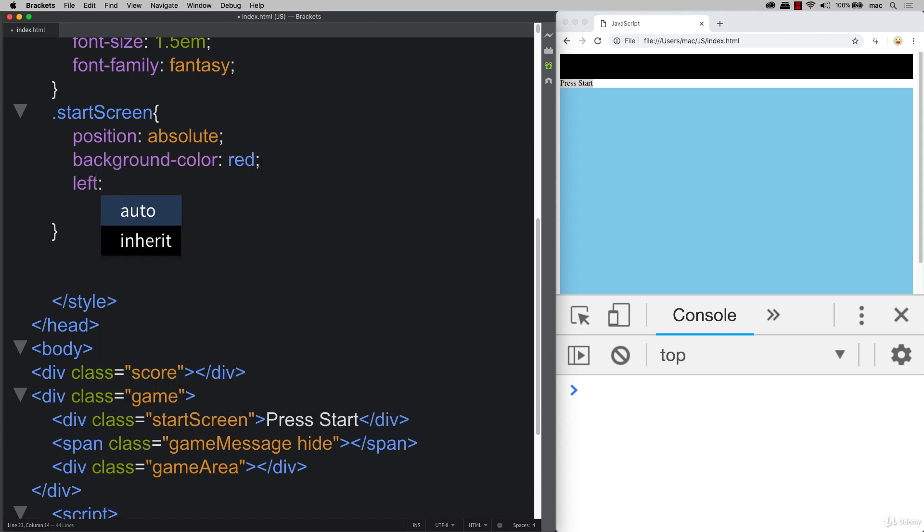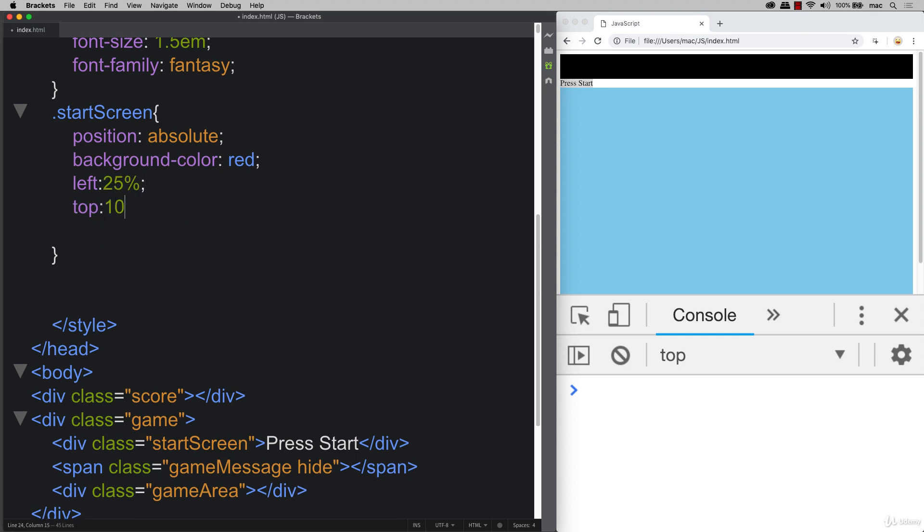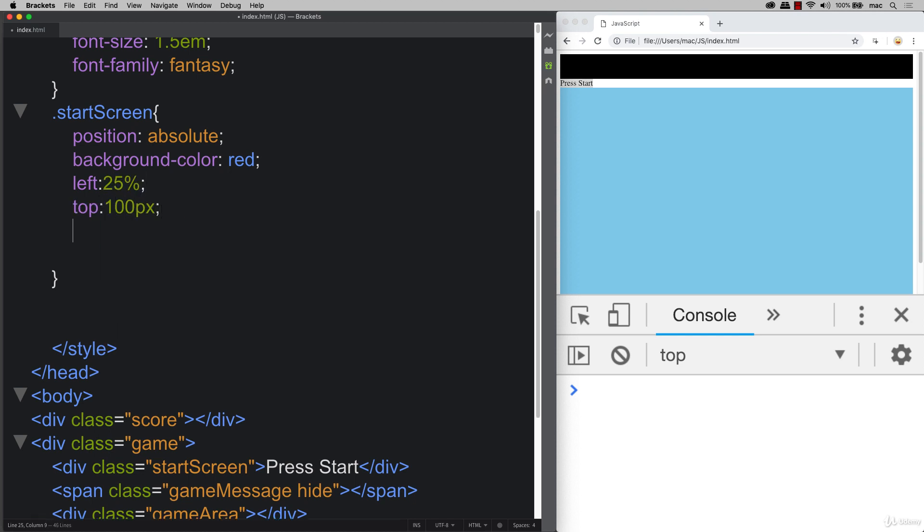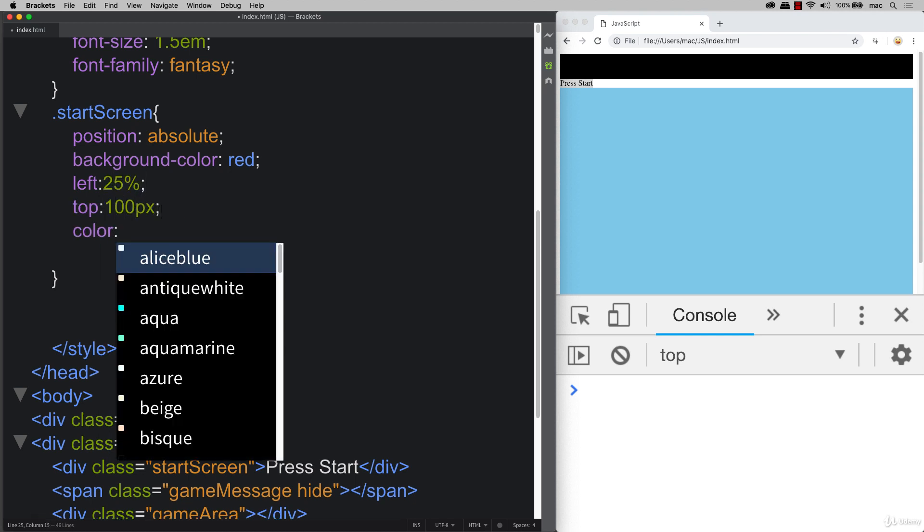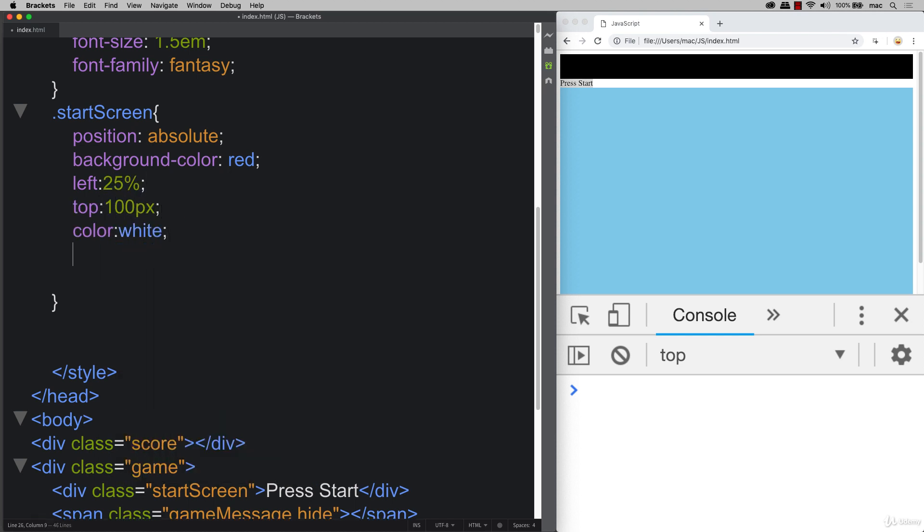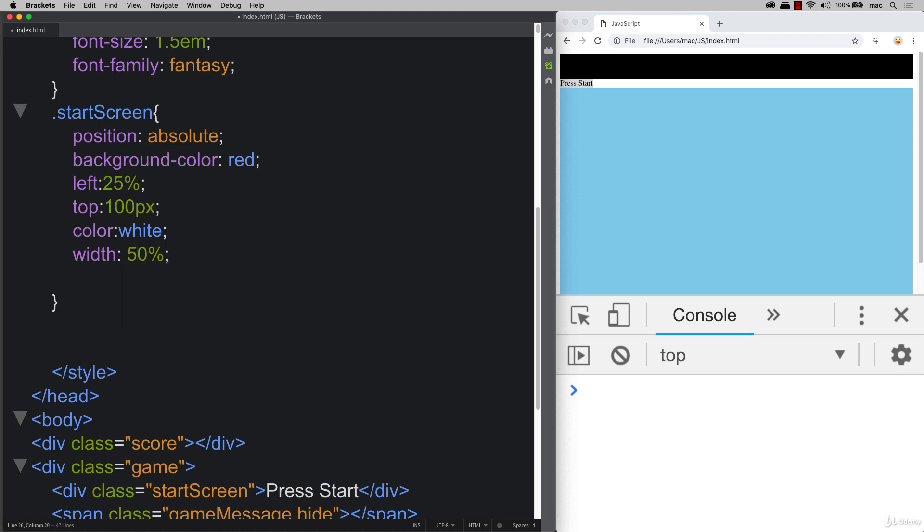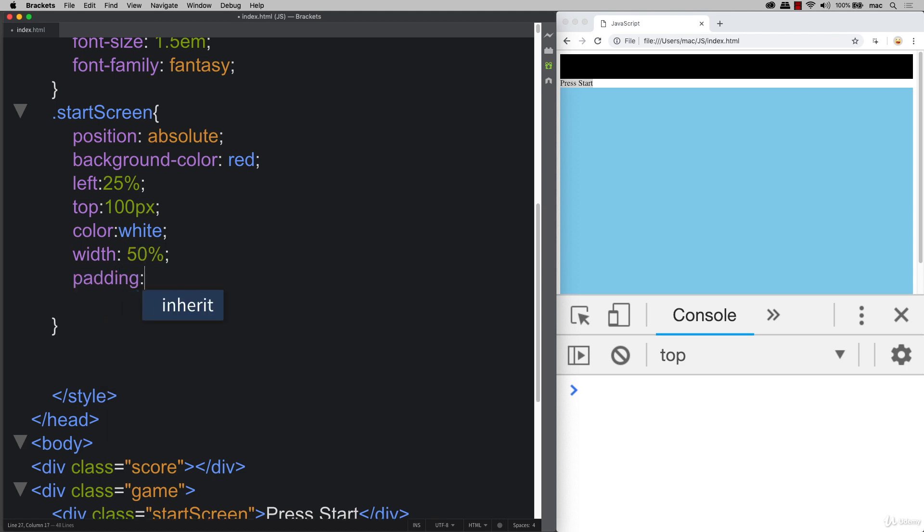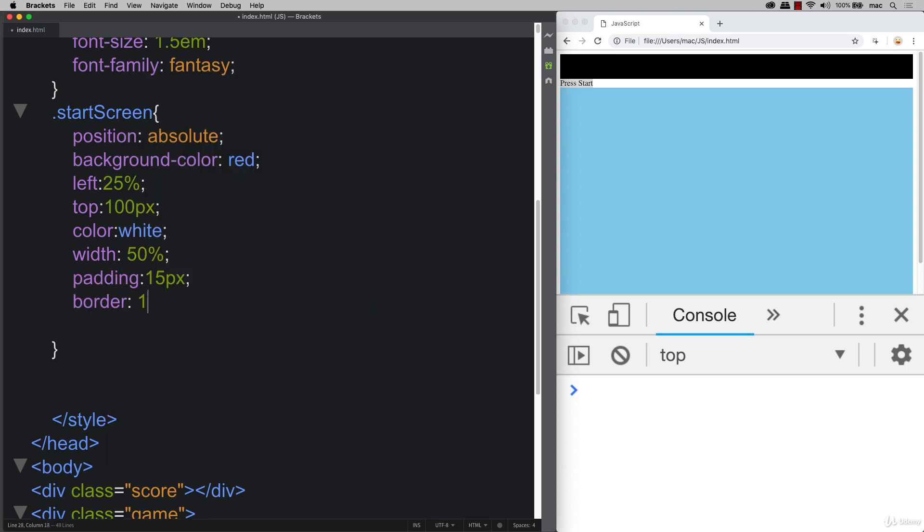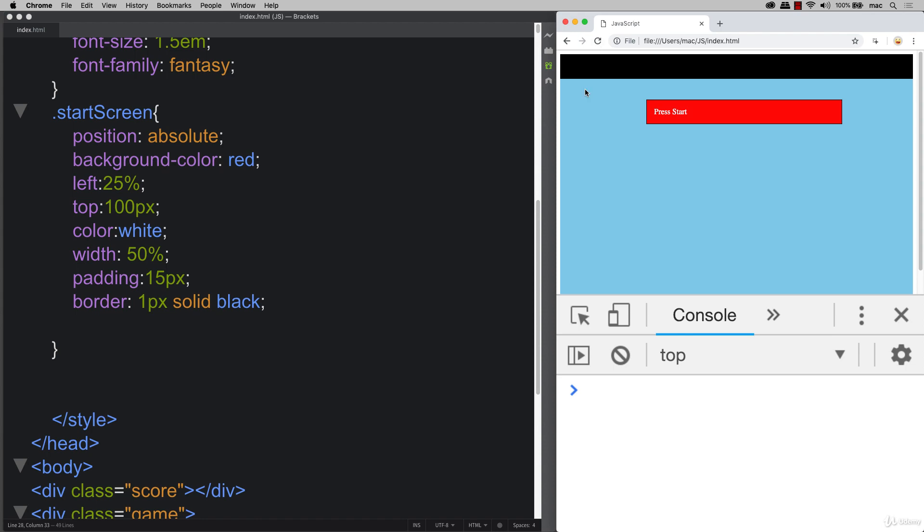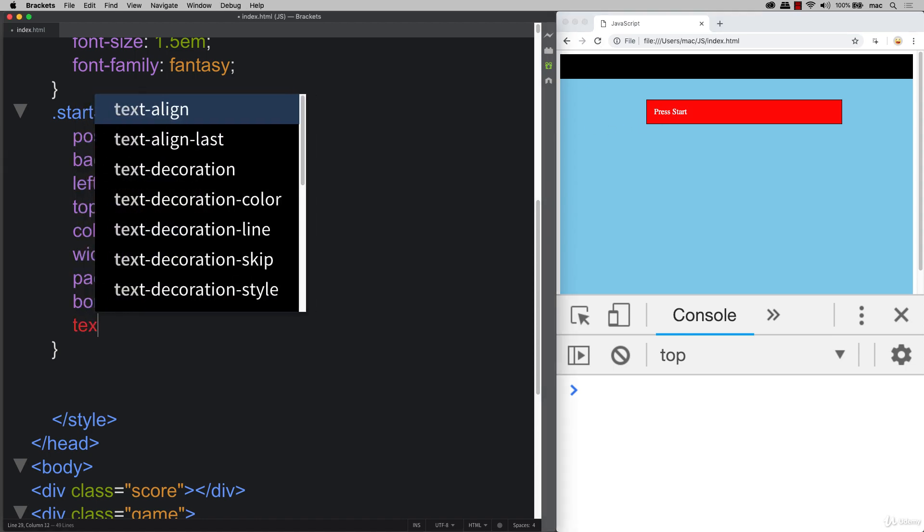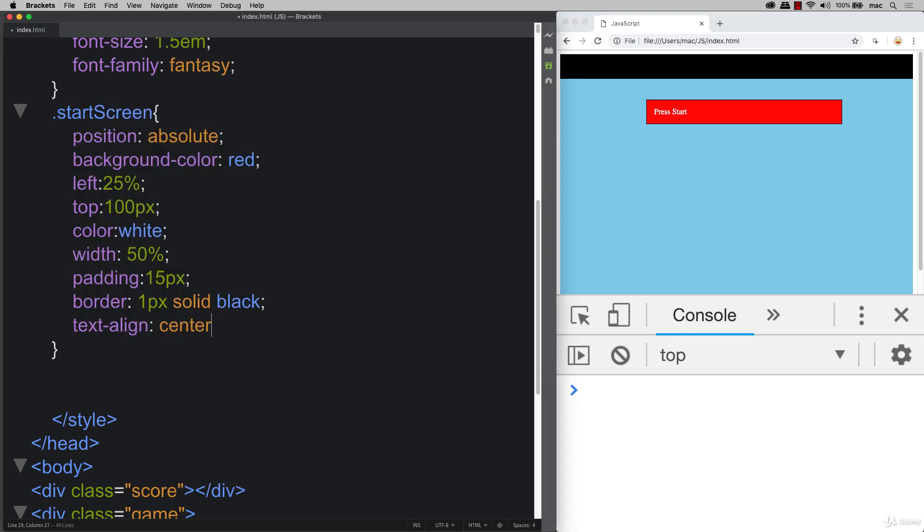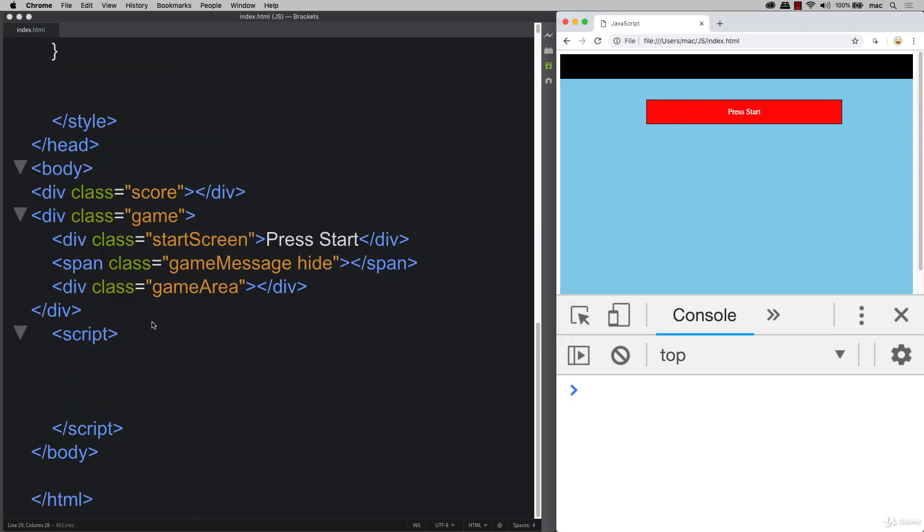We'll position it left 25%, 100 pixels off the top. The color can be white. And setting the width to be 50%. So it's center aligned. Add some padding. Then also a border. And let's refresh. And we can text align this to center as well.